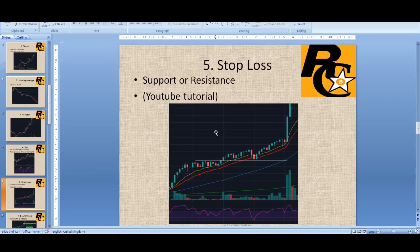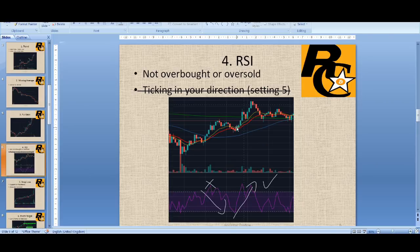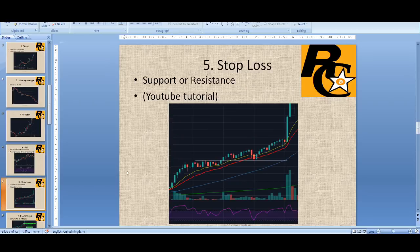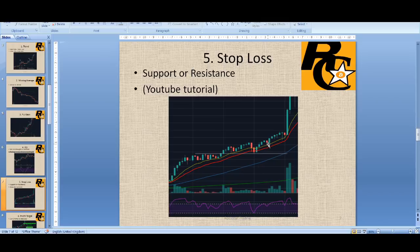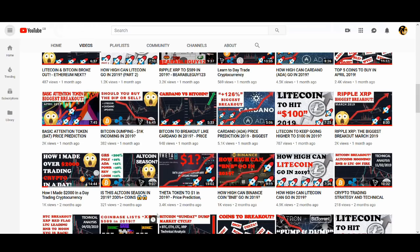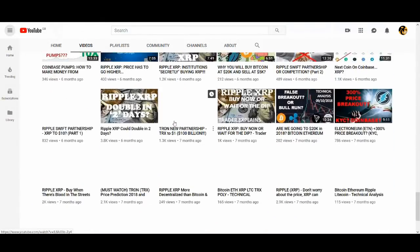That is the fourth point. The fifth and sixth points are about how you enter and your stop loss. When you're looking for a long entry, the 20 is above the 50 and RSI is not overbought — you could look to buy. Where do you put your stop loss? When I do mentoring with my students, the first thing I always teach is: make sure you have a stop loss. That's where newbies make mistakes and lose a lot of money. You need to find support and resistance. I've got a tutorial on stop loss on my channel — all free and very valuable content.